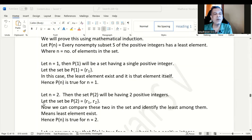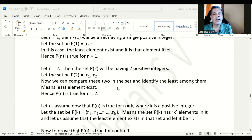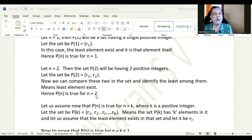Now let us consider n equal to 2, which means the set will have two positive integers. Let us say those are r1 and r2. We can compare these two and identify which is the least among them, so the least element still exists. Even if the elements are equal, that element will be the least. Hence, P(n) is true for n equal to 2 as well.